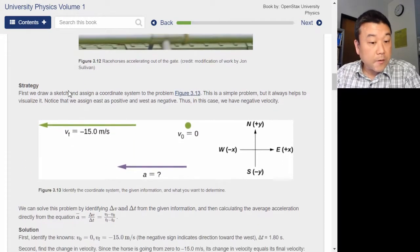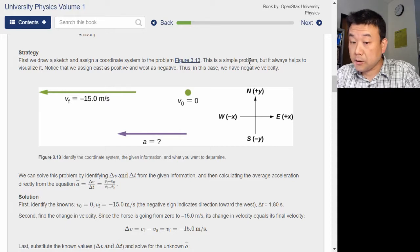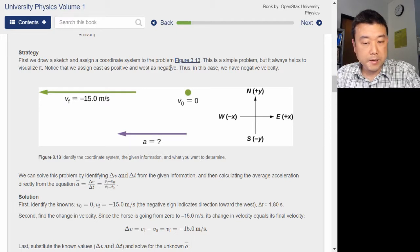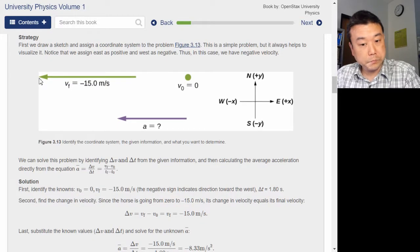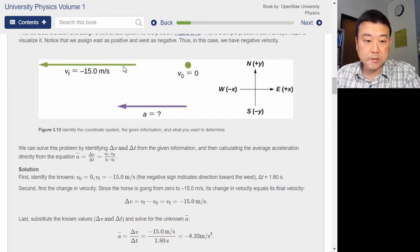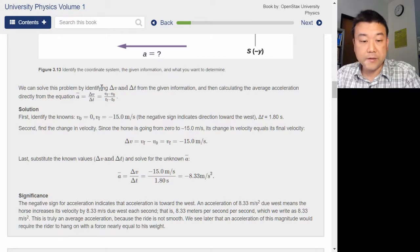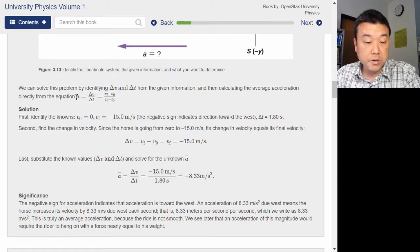Strategy: first, we draw a sketch and assign a coordinate system to the problem. This is a simple problem, but it always helps to visualize it. Notice that we assign east as positive and west as negative. Thus, in this case we have a negative velocity. So the acceleration is going to be leftward or westward. We can solve this problem by identifying delta V and delta T from the given information, then calculating the average acceleration directly from the equation: A-bar equals delta V over delta T.